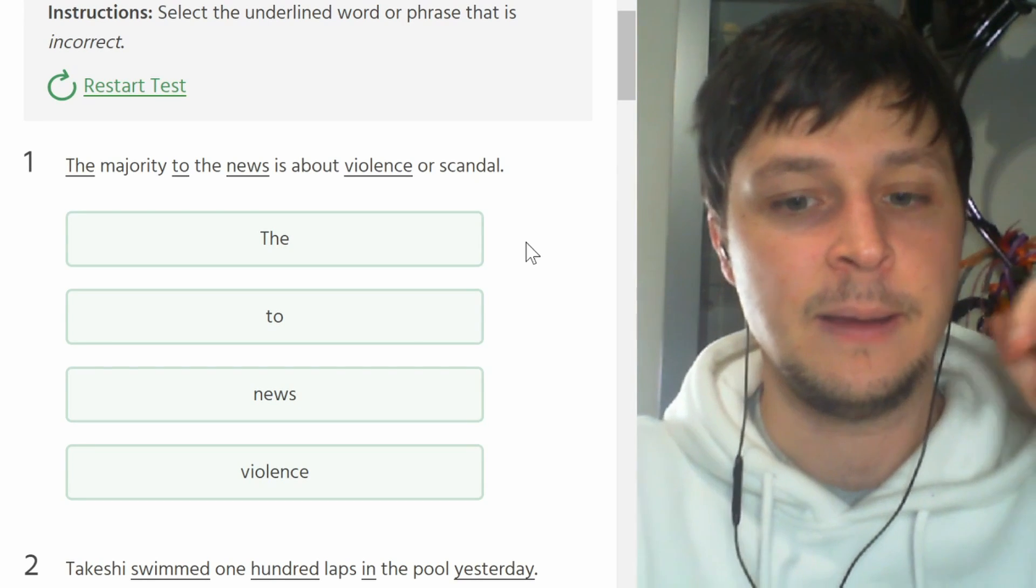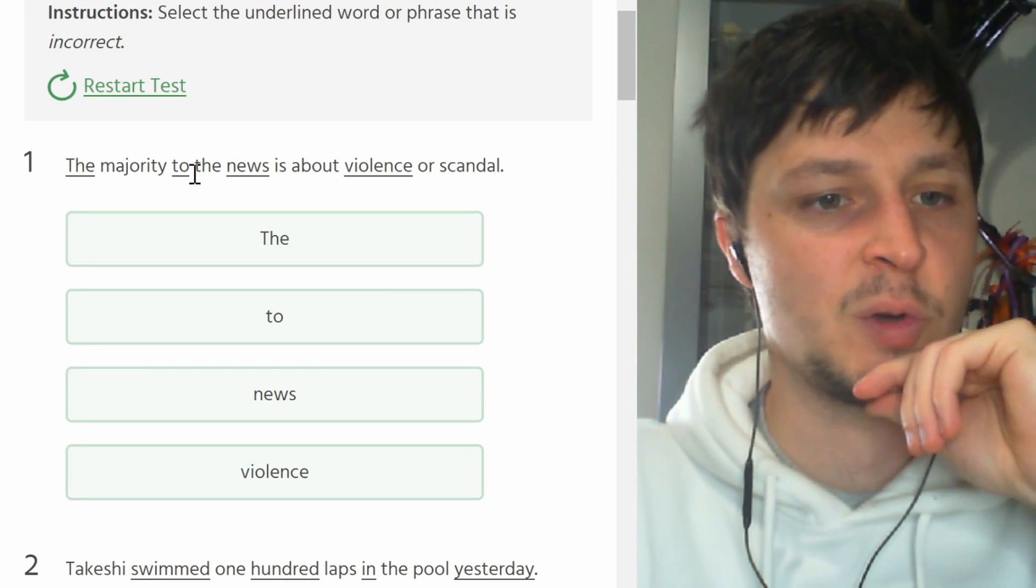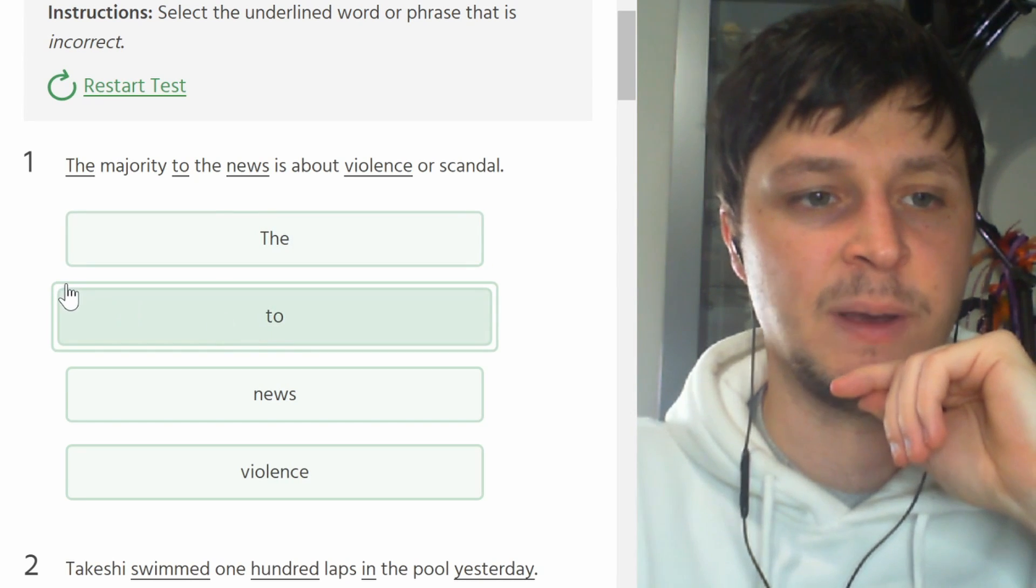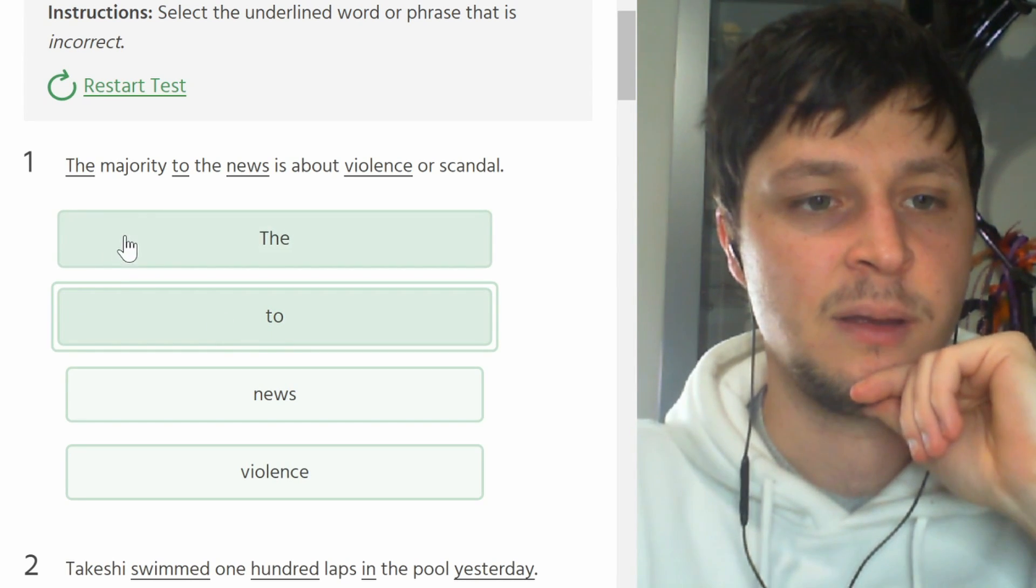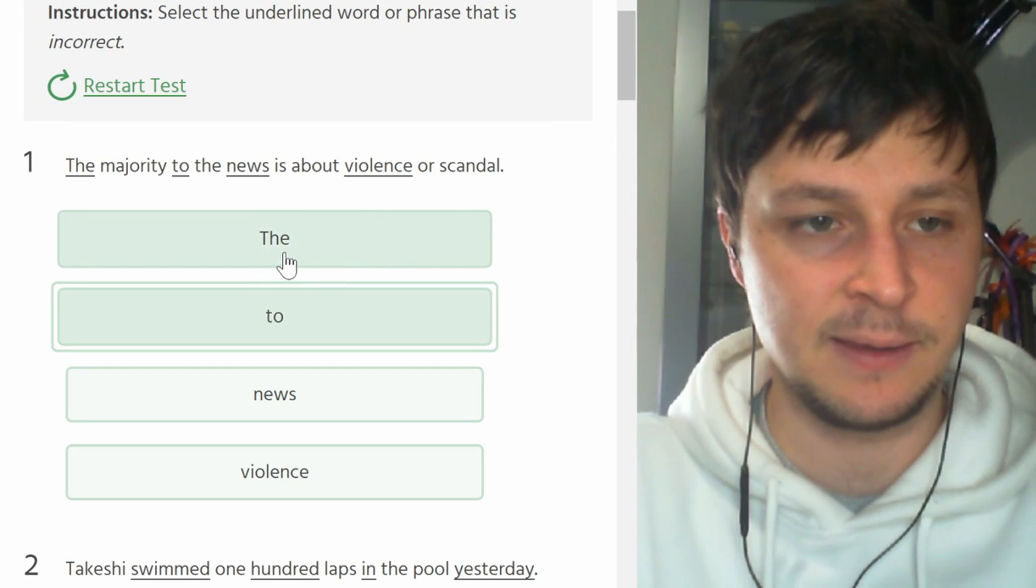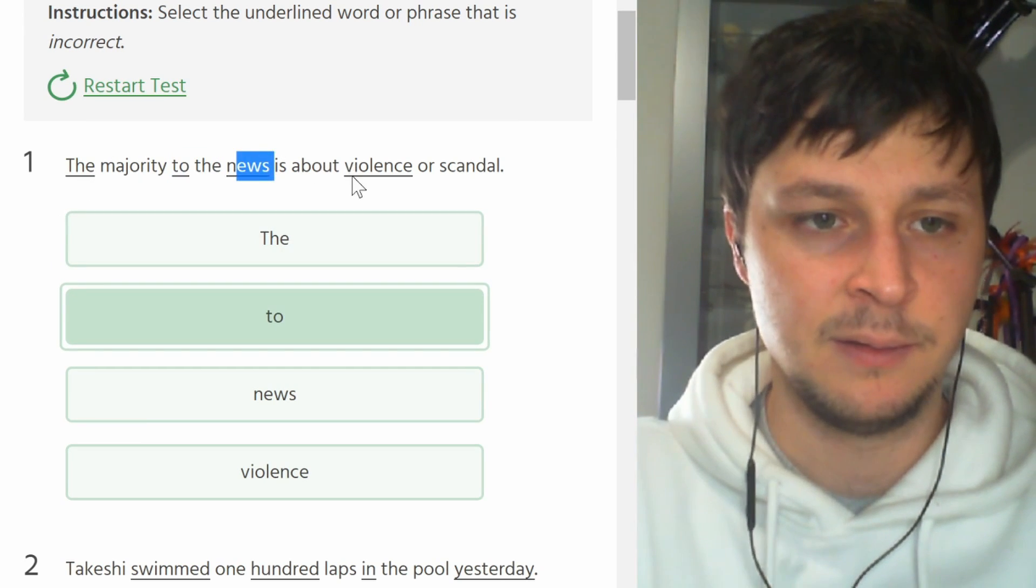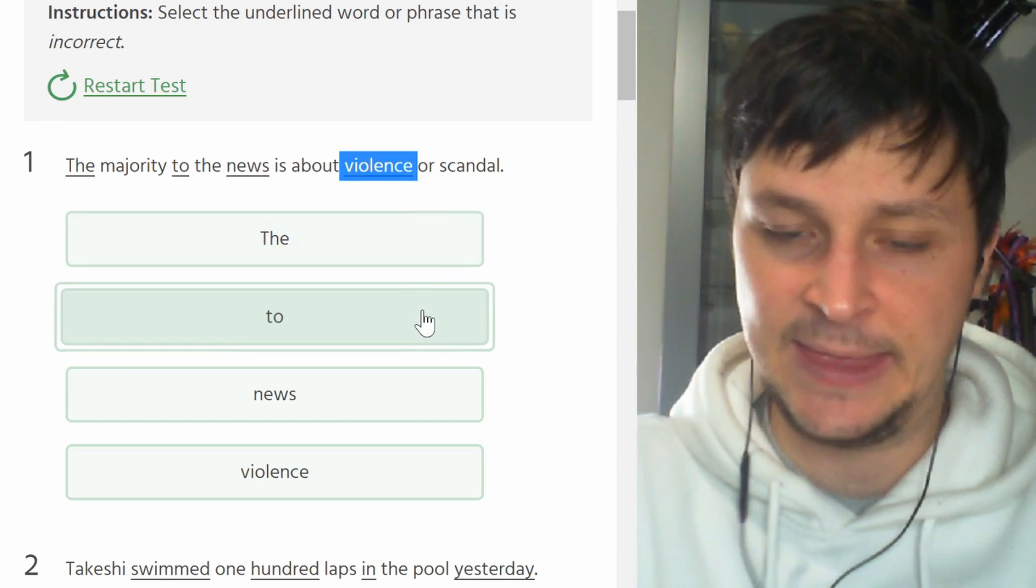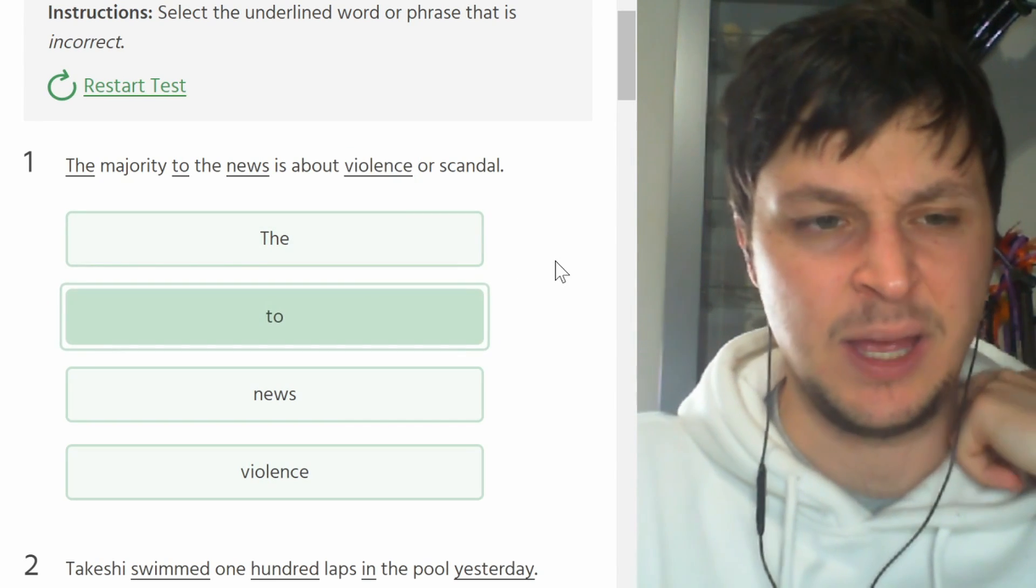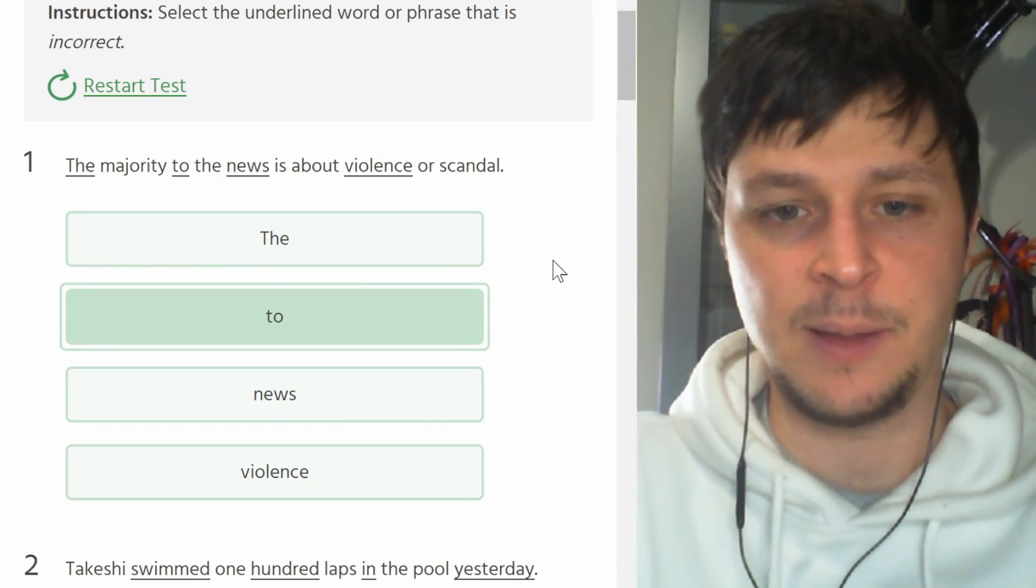The majority to the news is about violence or scandal. I have not taken this test before so I really have to think. The majority of the news. I would think you do need the 'the', so this is good. This is fine. I think it's 'to'. The majority of the news. Sorry, 'to' should be 'of'.